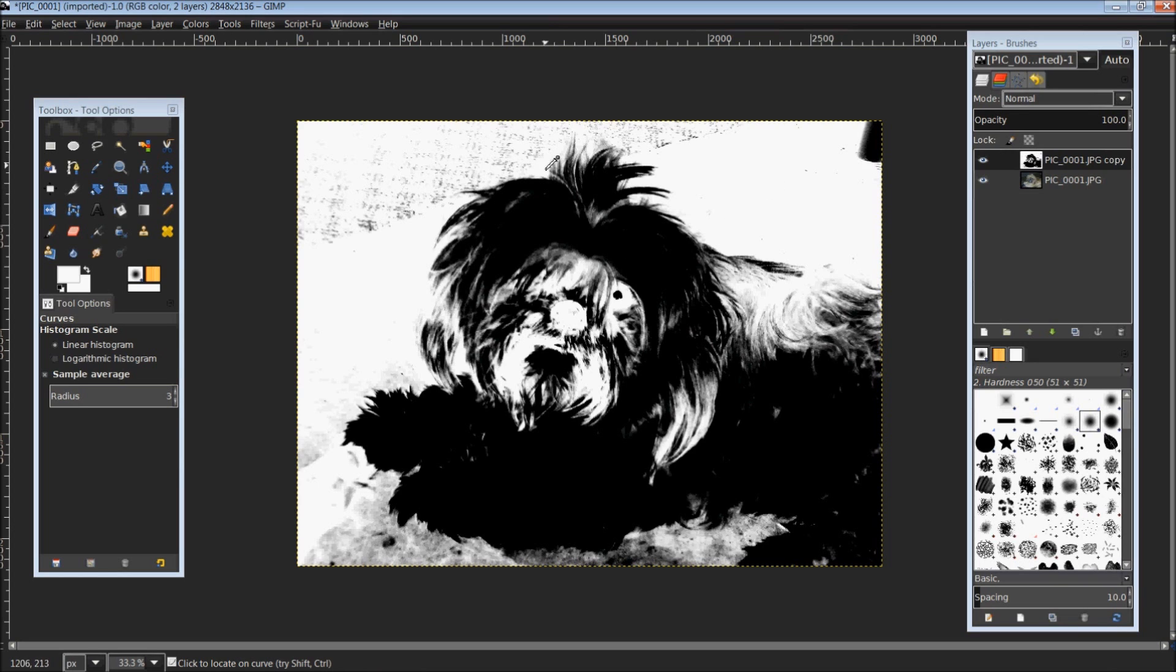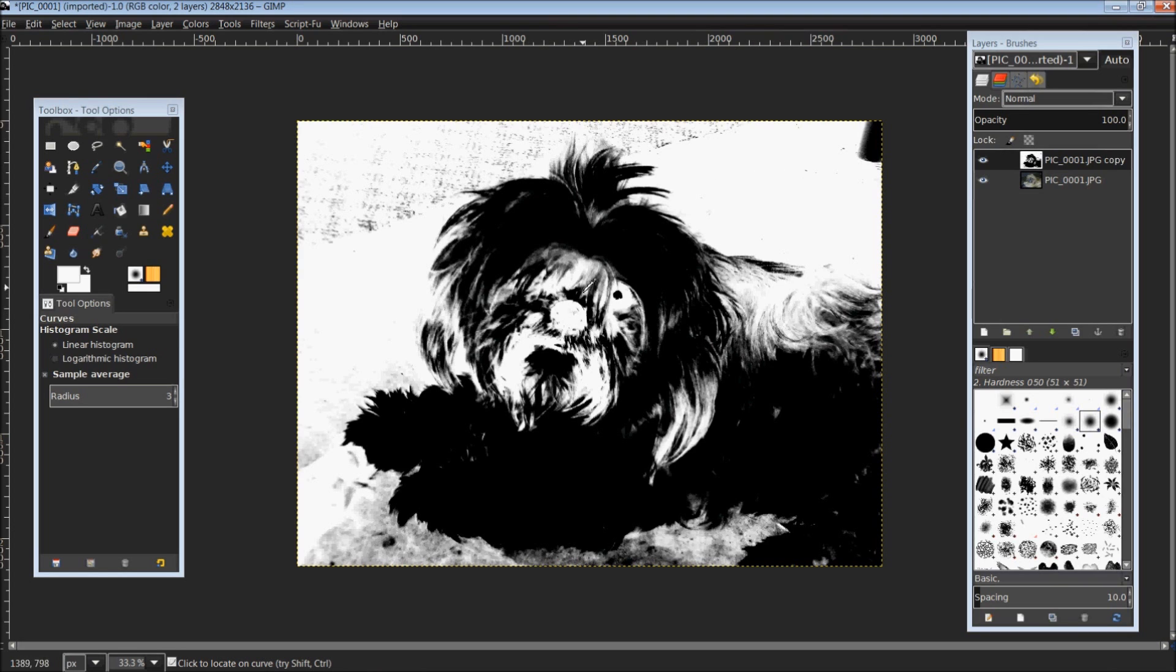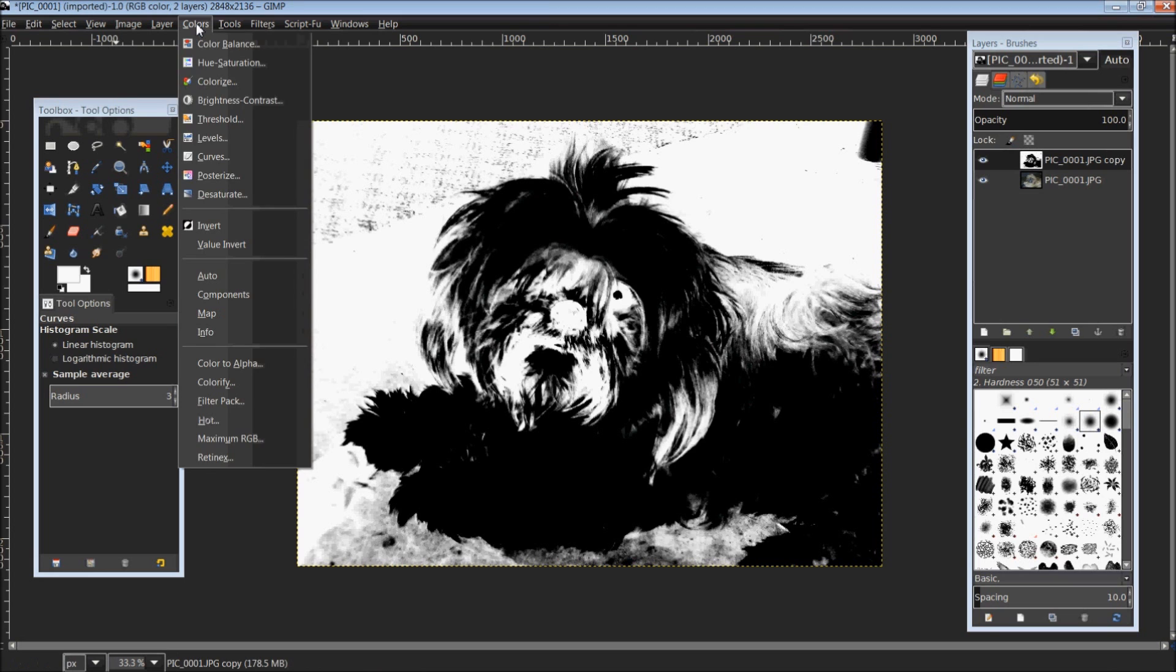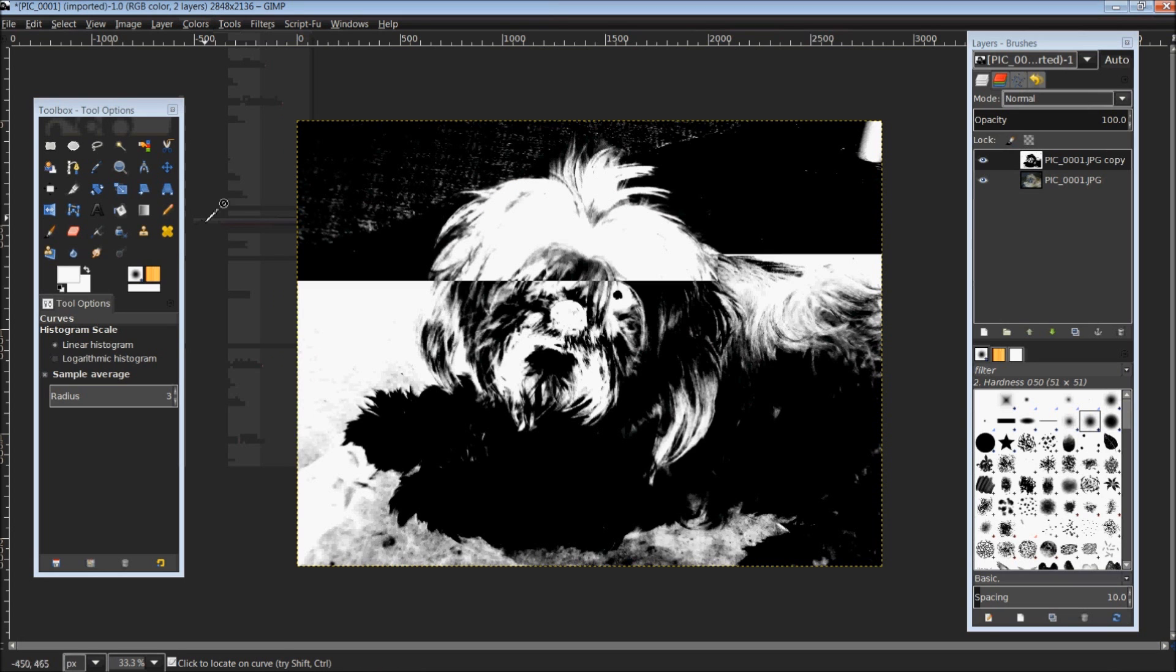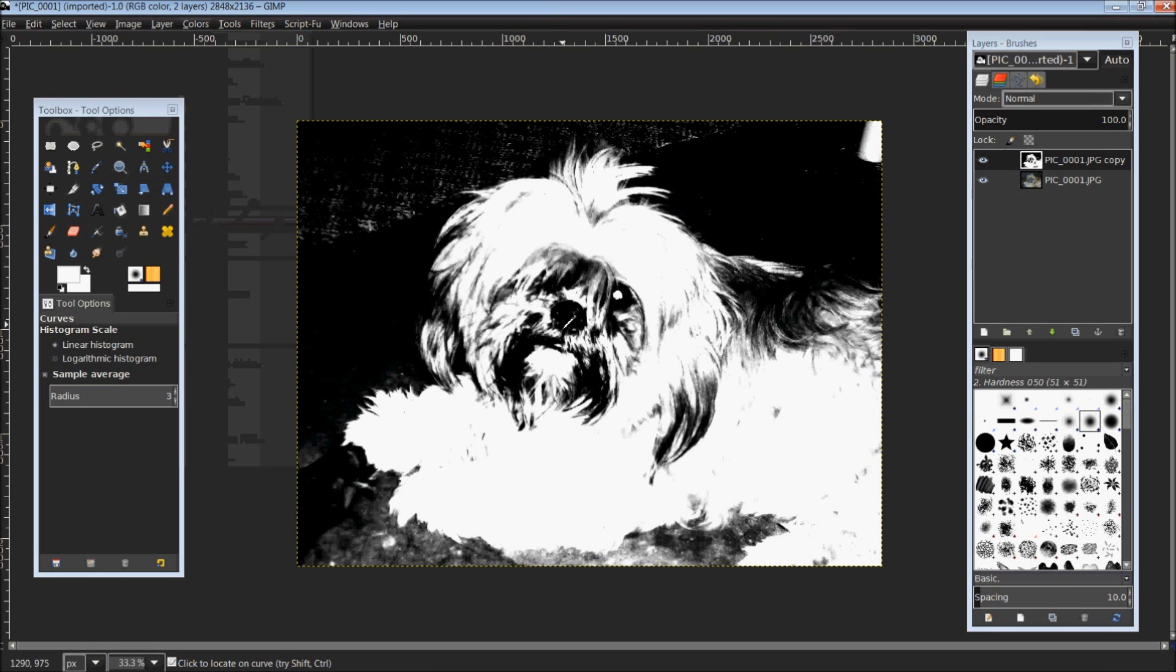Whatever you want to extract, you want to be white. So if you were changing around the curves and the background was easier to lighten and the object you were wanting to extract was darker, it would come out something like this. Then you would simply come up to colors and invert that to get it the other way around where the background is black. Anything that's black will not show through when we're done here.